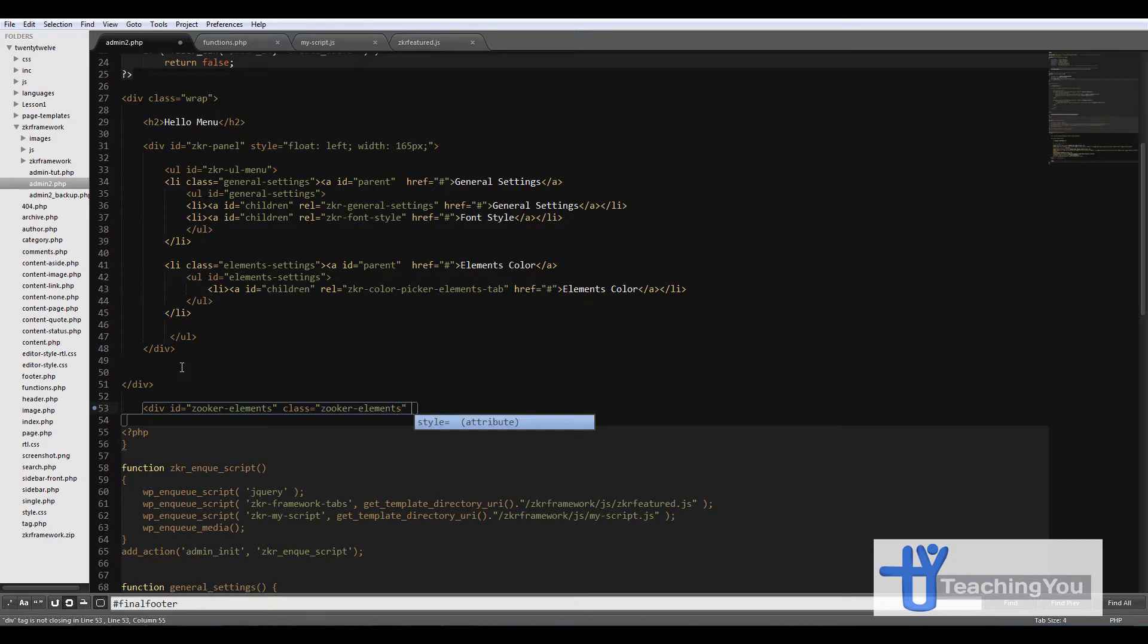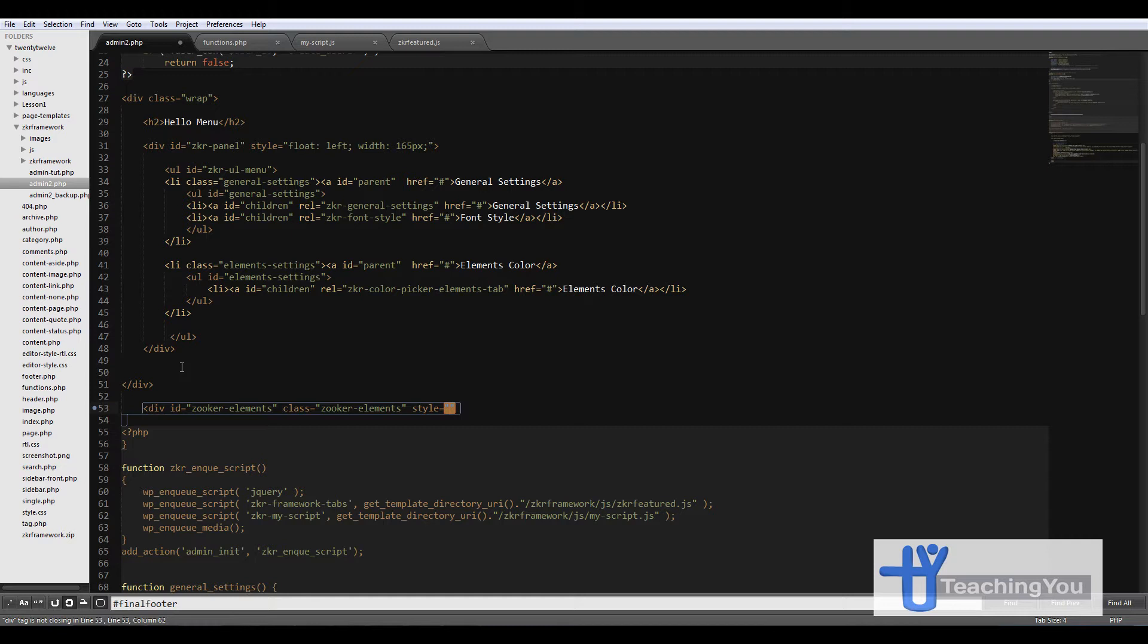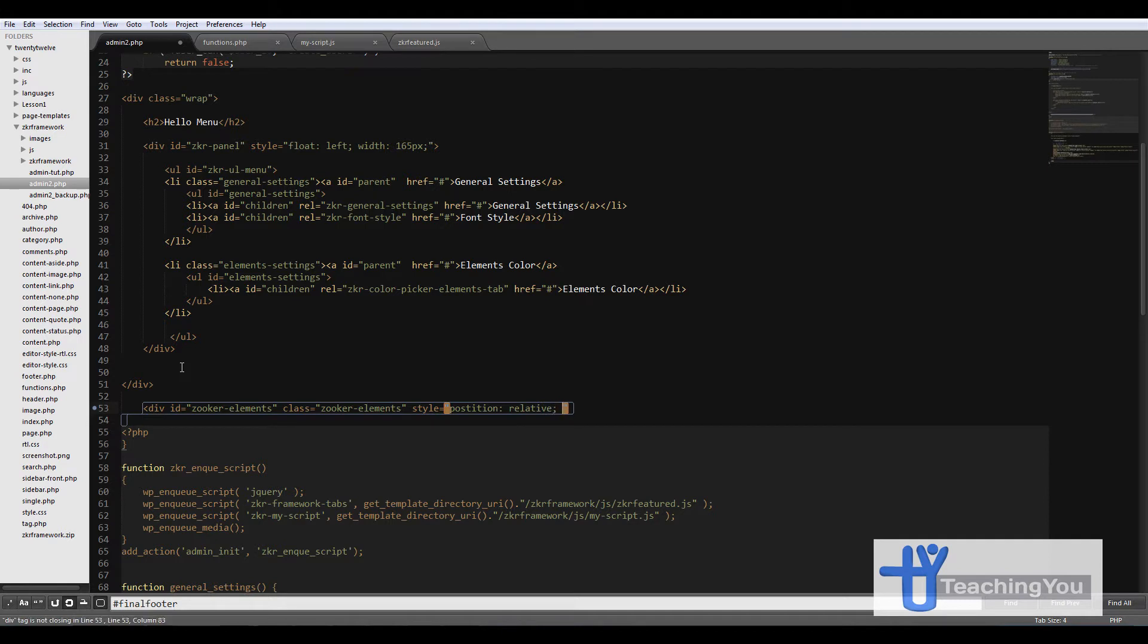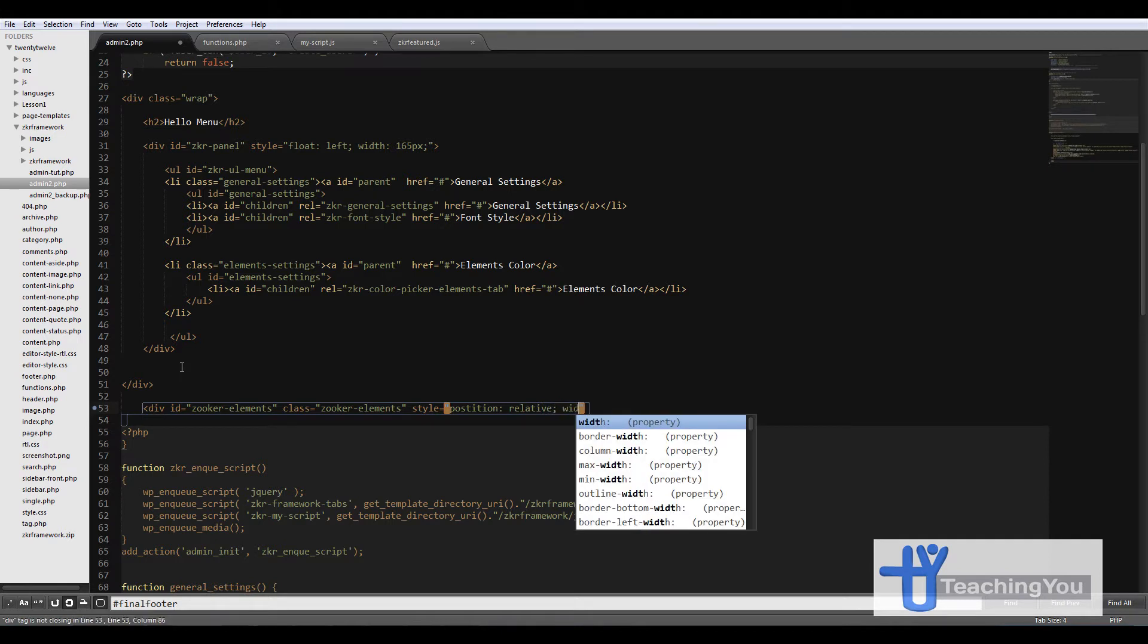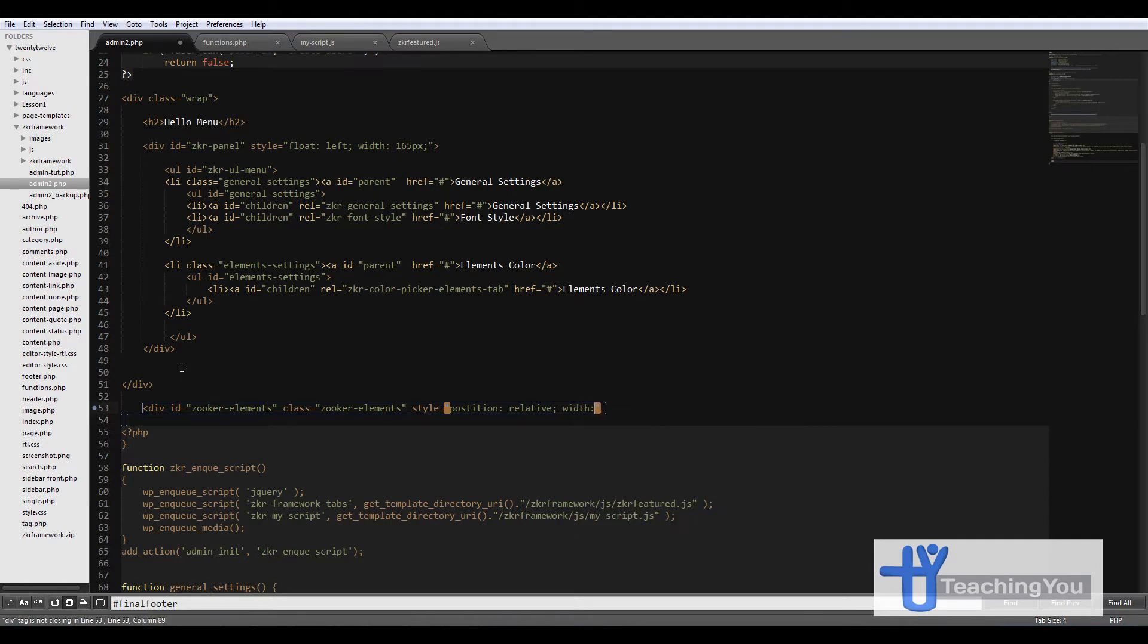And then we have a style - this is inline styles. We don't really need to create an external stylesheet, so we're just doing it inline. It makes it easier as this is an admin section. So let's go position relative, and we add a width of 600 pixels.